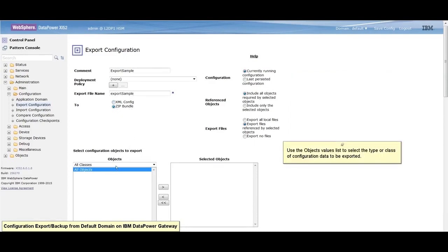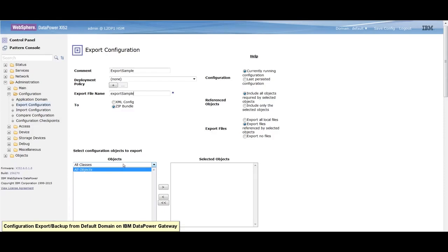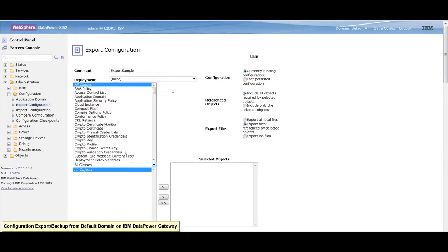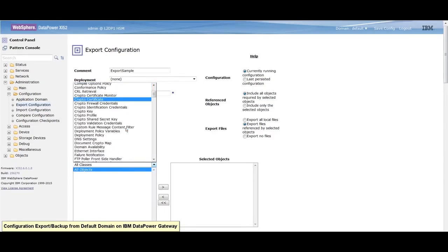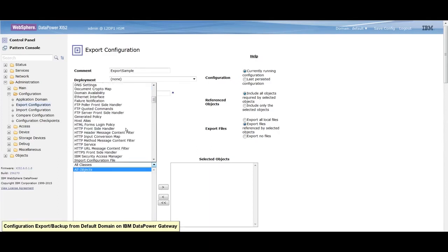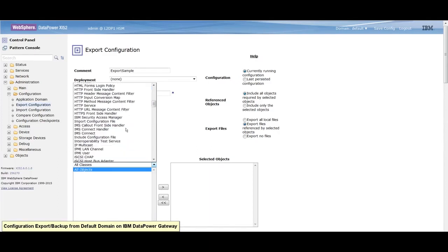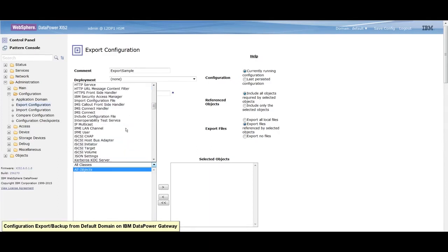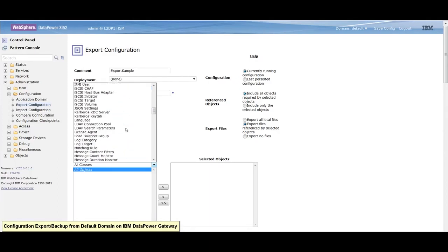Use the objects value list to select the type or class of configuration data to be exported. For example, you may export xml firewall configuration data, processing policy data, or other object classes.